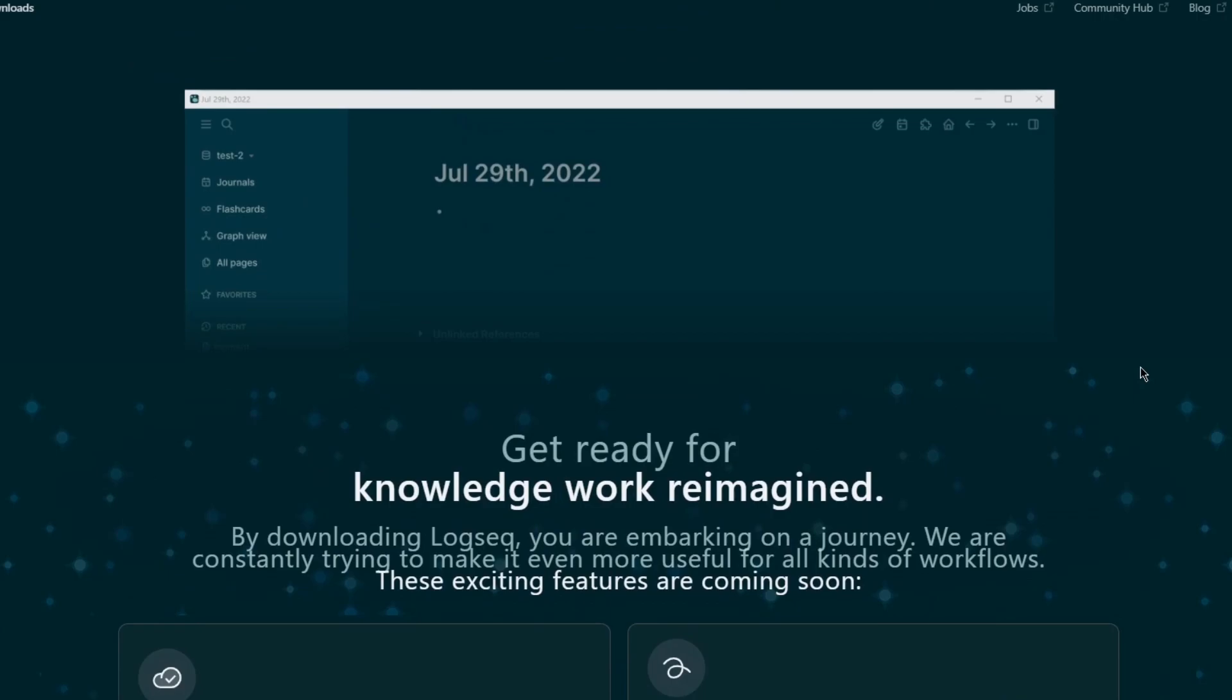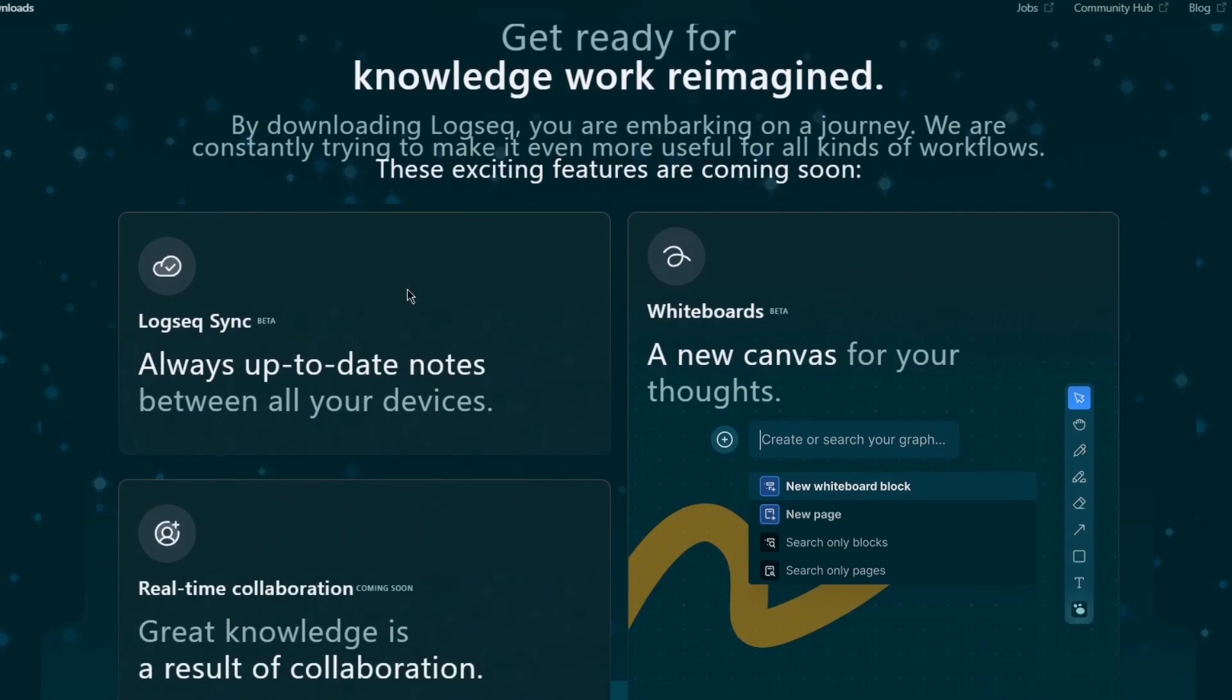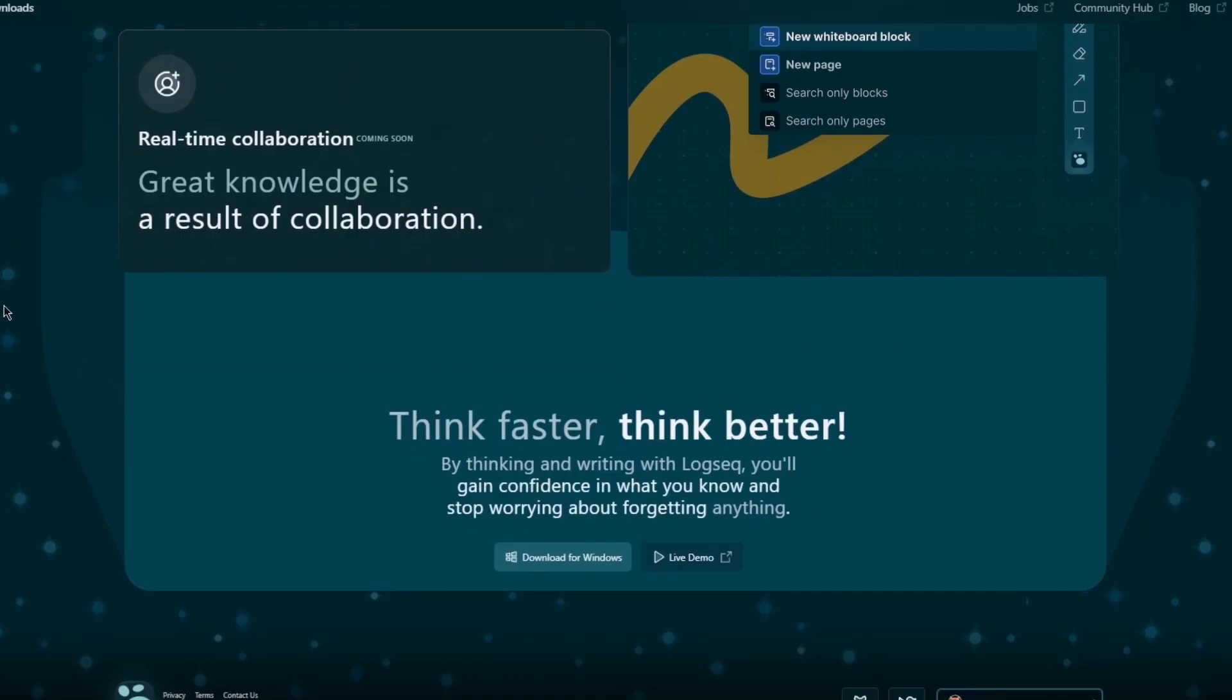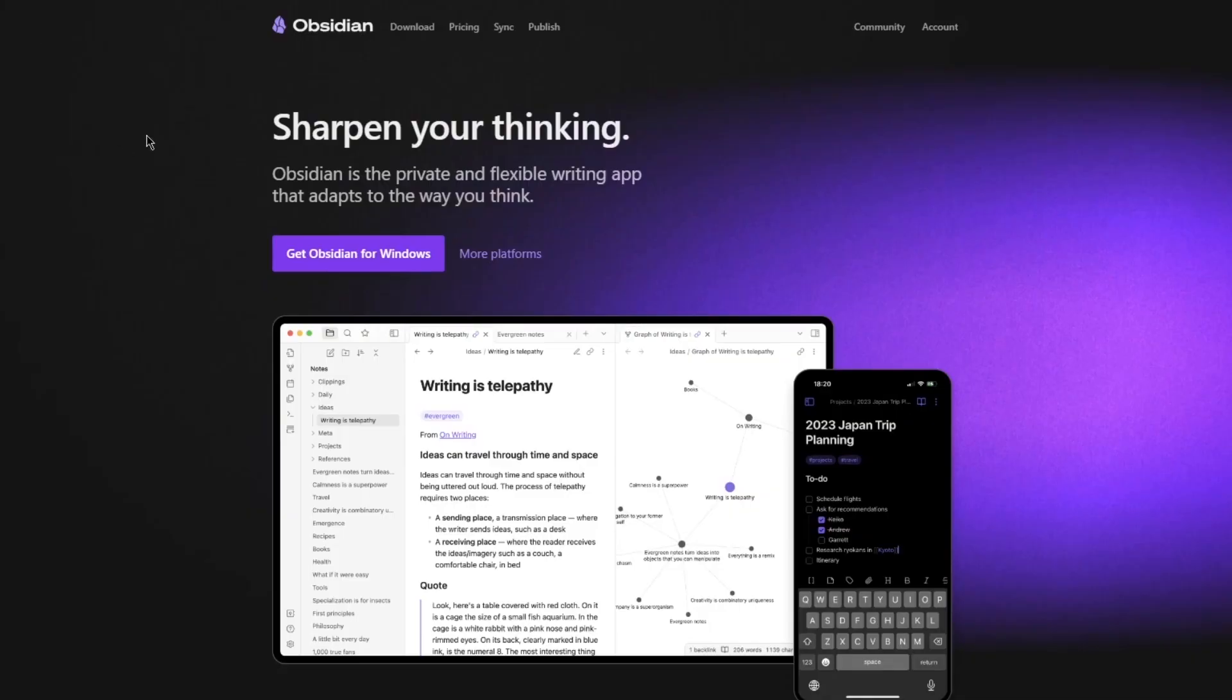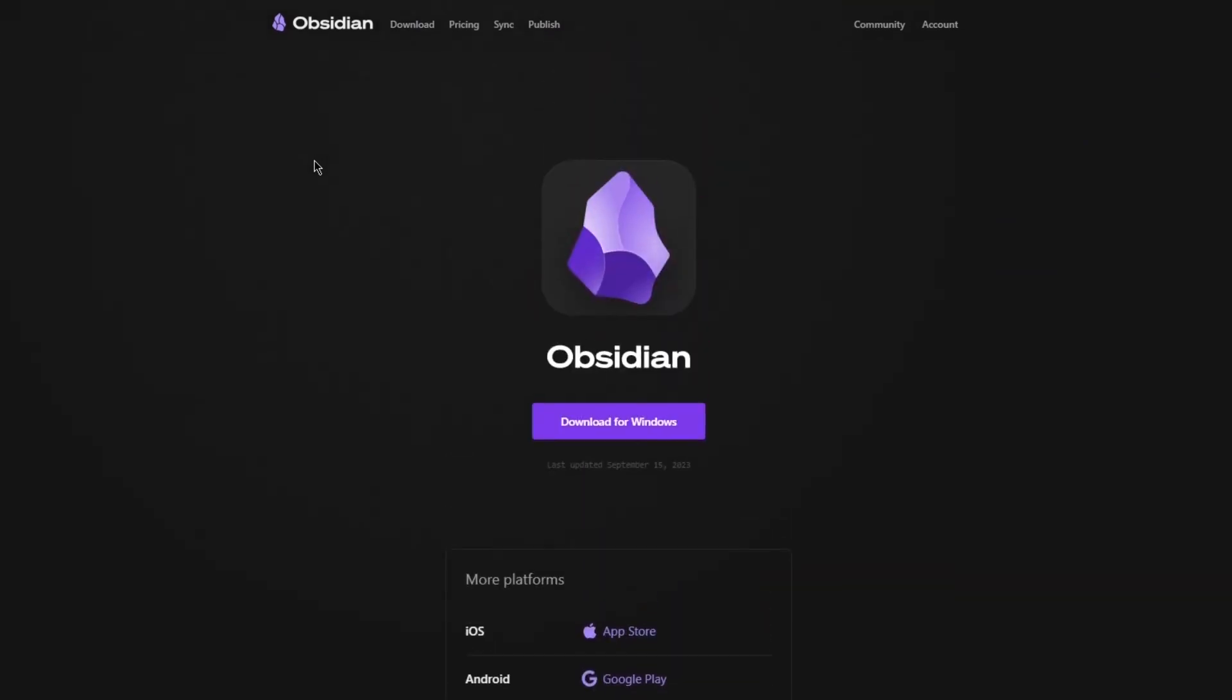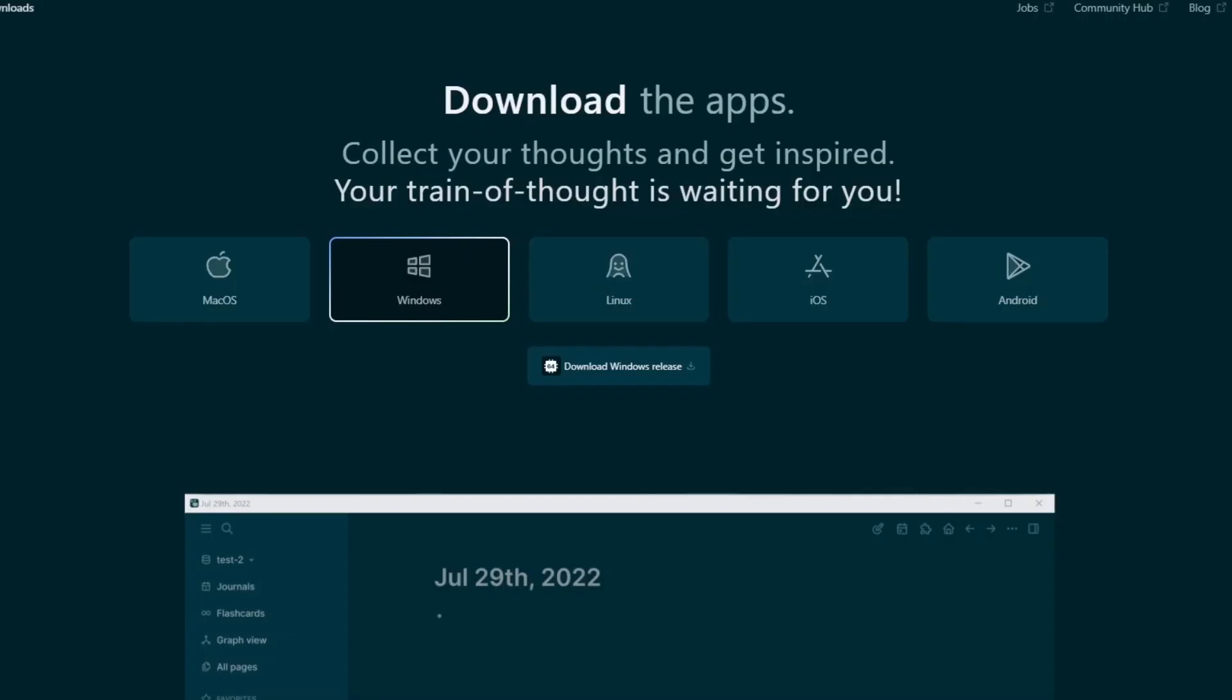Then, as you scroll down, you can check these different things. So, get ready for knowledge work reimagined, logsec sync, whiteboards, real-time collaboration, and a whole lot more that you can do for yourself. That is obviously the Windows section, and you can download it immediately. It's not that big either. It's a pretty small platform. Same comes with Obsidian. Obsidian, although, is only available for your Windows. It's also available for these platforms, but the best case works on Windows.